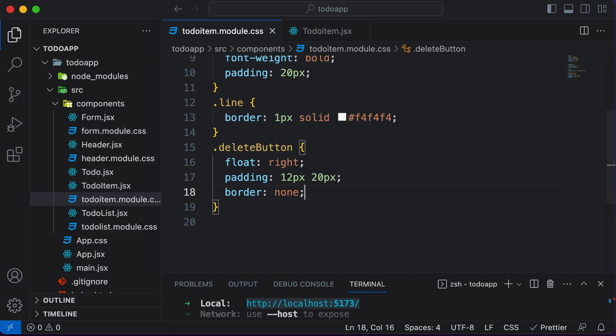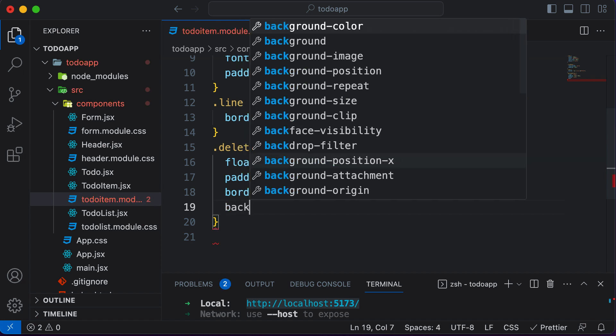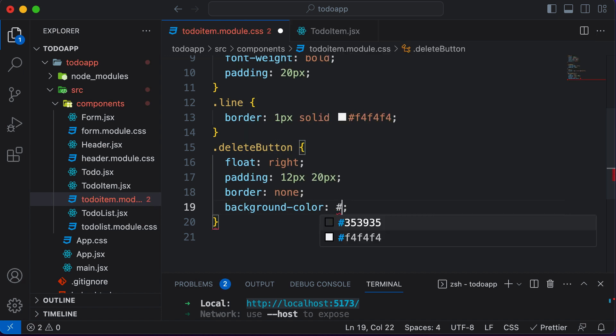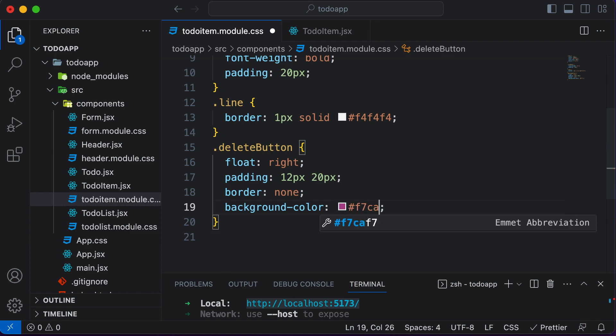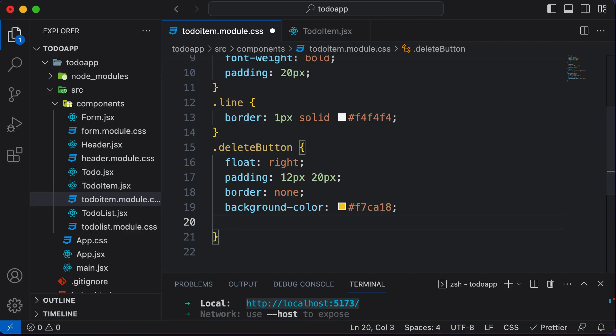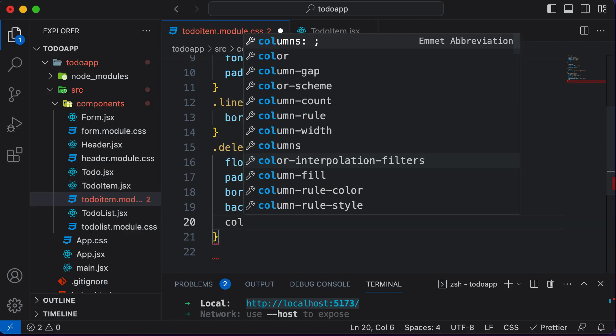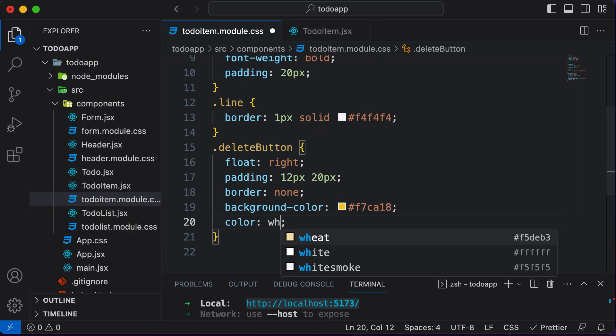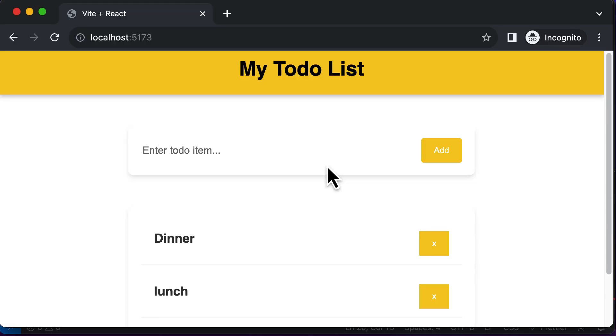Let's set the color of this one. So let's say the background color for this one is going to be hash F7 CA 18, which is this yellow color which we have already used for the button above. And let's set the text color to white. So color as white. All right, so this is what the button looks like.